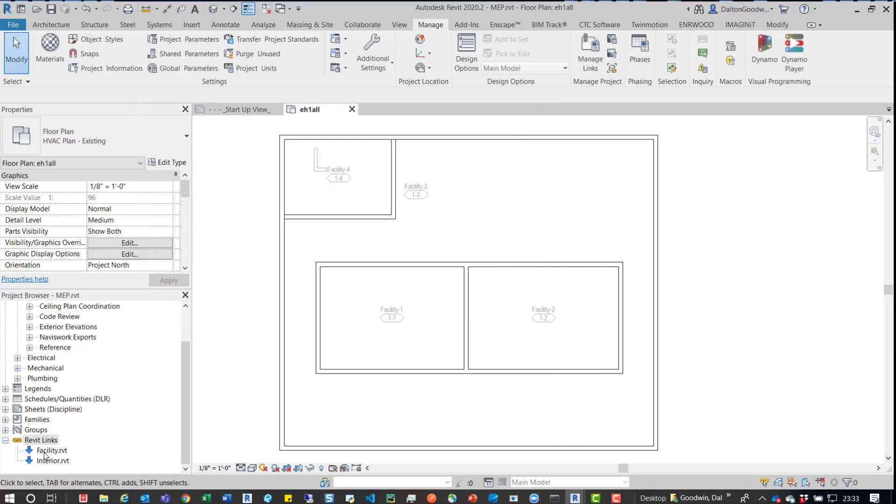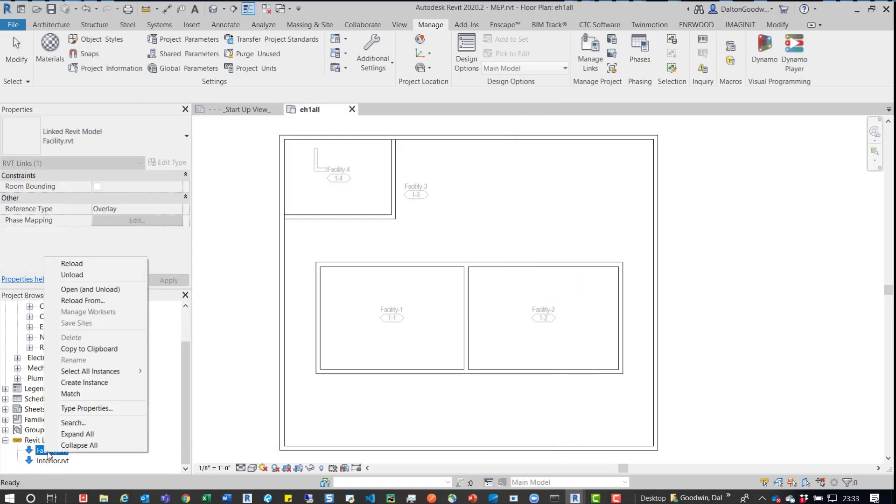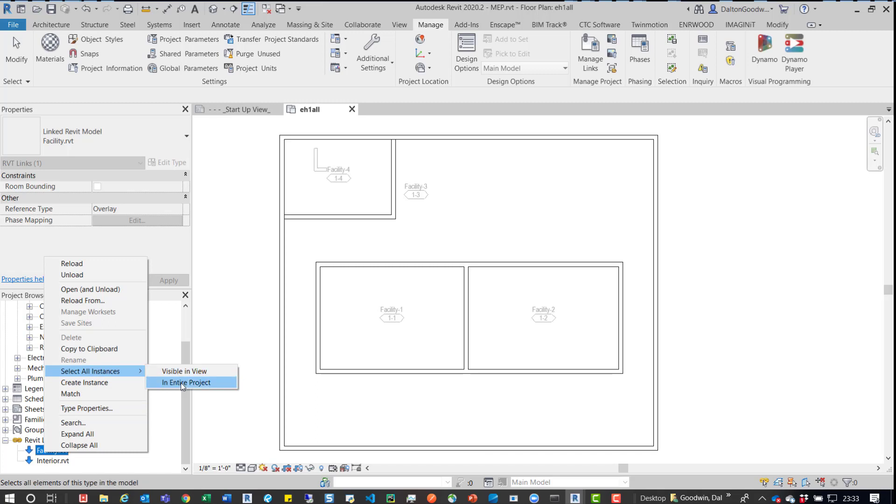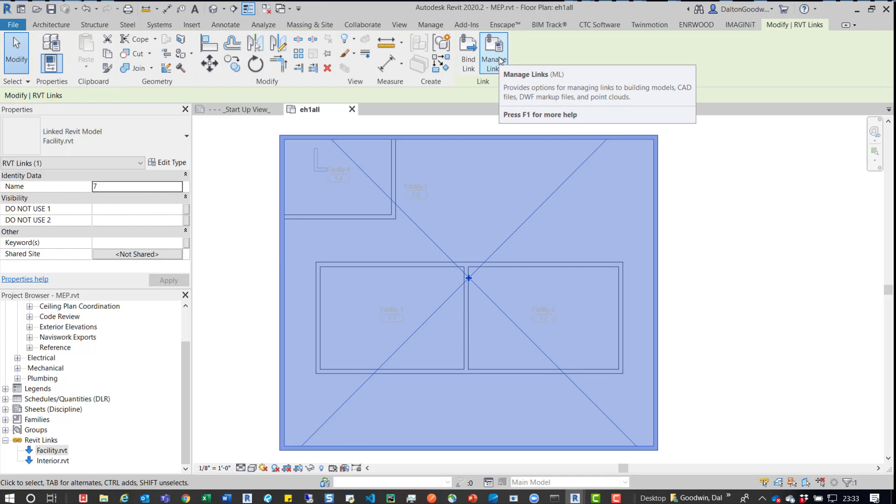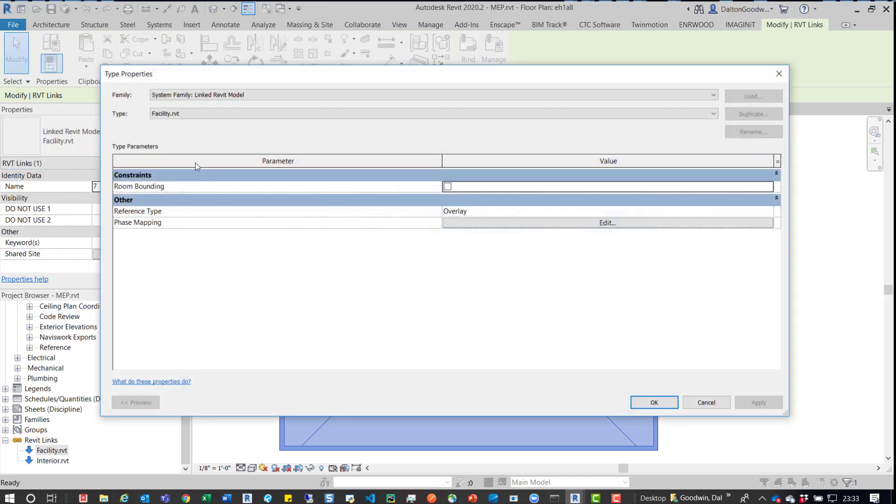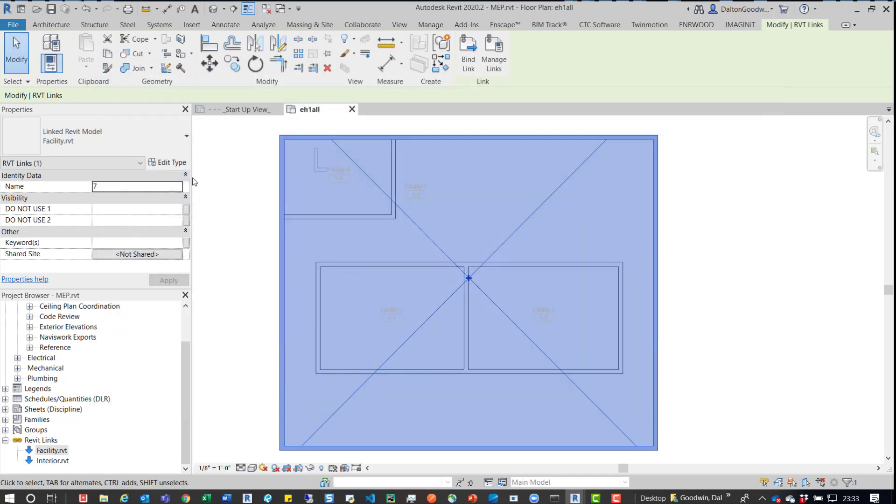The next thing I want to do, since the facility model does have a space in it, is I want to grab it, select Entire Project, or actually not Manage Links. I want to Edit Type and then make sure that it's room bounding. And then I want to click OK. OK.